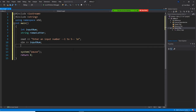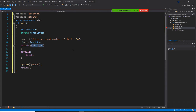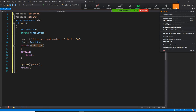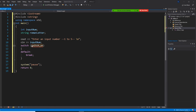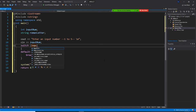Now I need you to type switch. Type switch and tab. Can anyone tell me what variable I should put in the switch condition — input_num or Roman_letter? Input_num — that's right, good job! You switch on input_num. You always put your input variable in the switch condition, and the output will vary across the different cases. So put input_num right here.